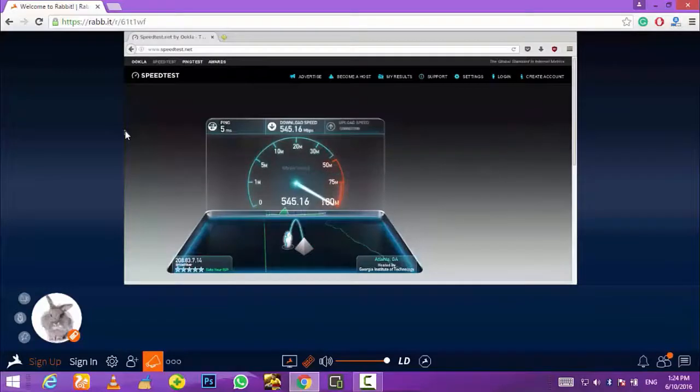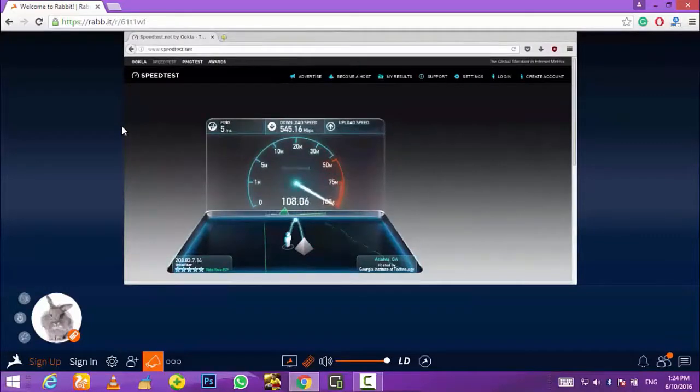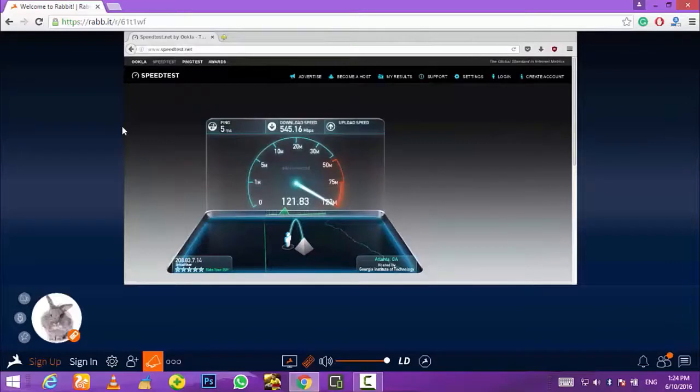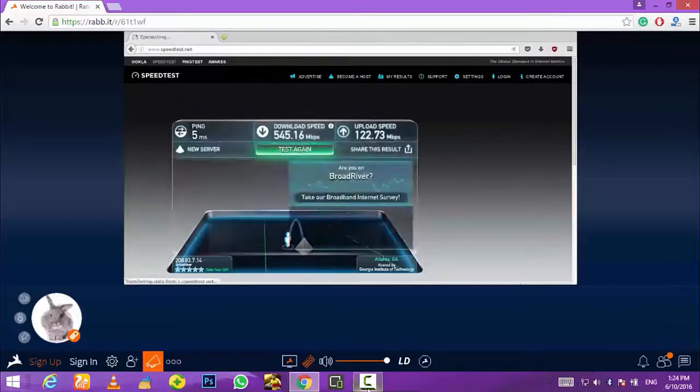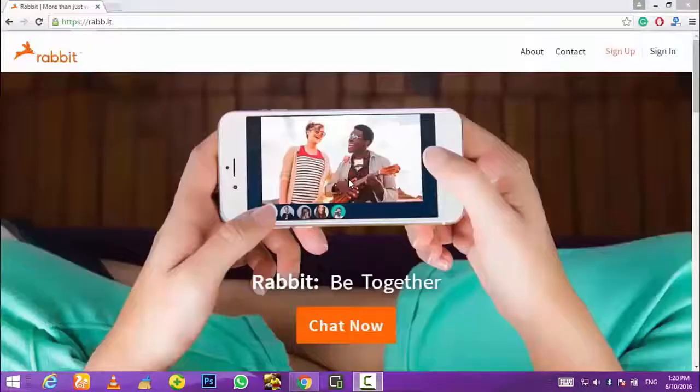What's up guys, Arvind here. In this video I will show you how to get high speed internet connection for absolutely free. So without wasting any time let's get started with the video.